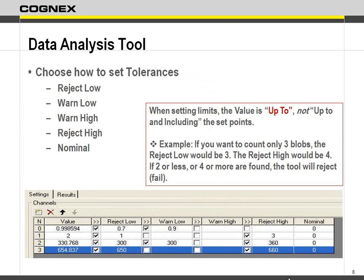The tool looks at all your settings inside the data analysis tool — all the different parameters you're checking — and gives you an acceptance or rejection depending on whatever the lowest result is. If you fail, it fails; if your lowest is a warn, then you're only warned; and if nothing fails or warns, you pass.